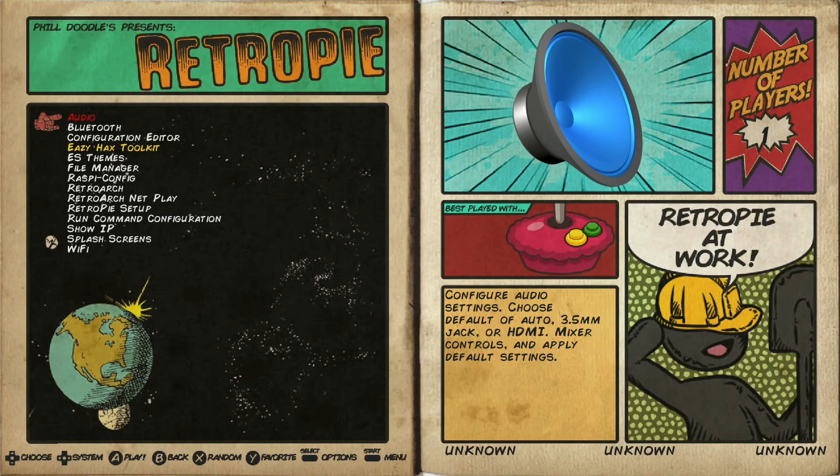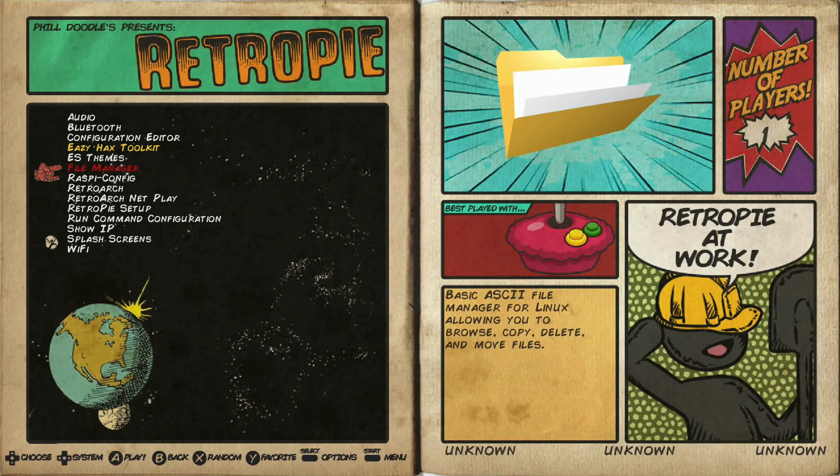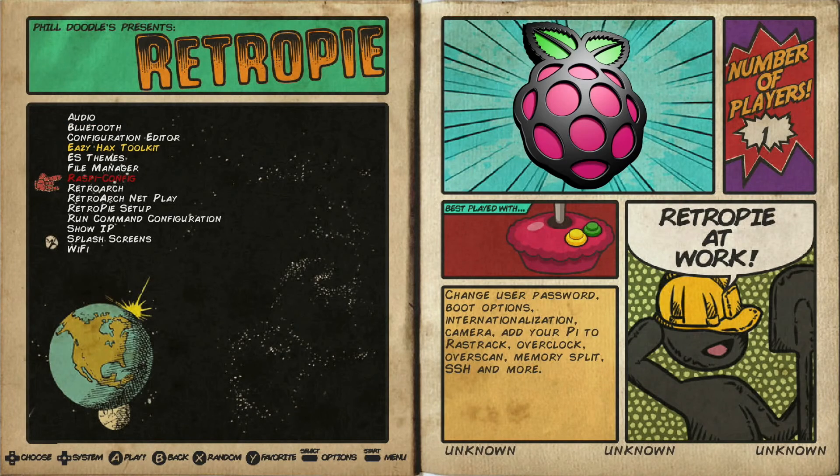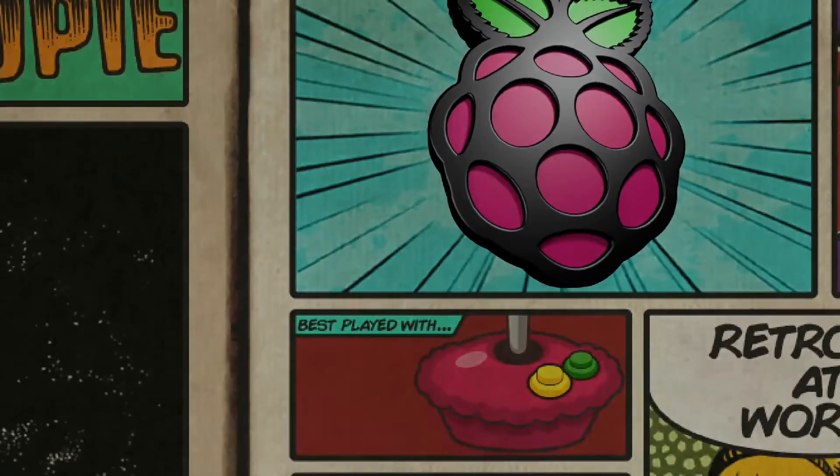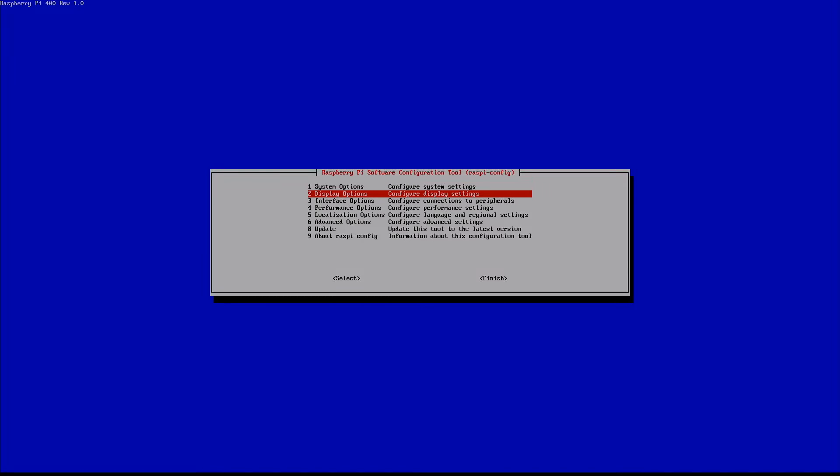Now we're going to jump down to Raspberry Pi configuration. Now you can do this with either a keyboard or your regular gamepad controller. Your selection is going to be a little bit different than your other pages on the system here. So in order to select we're going to have a different process here.